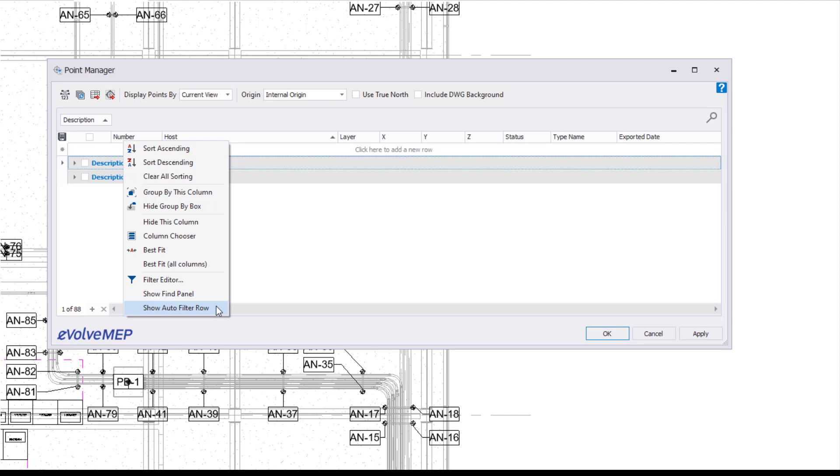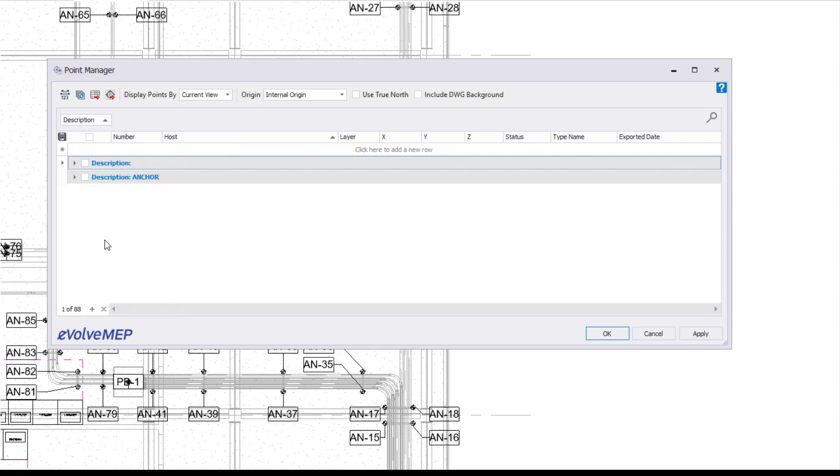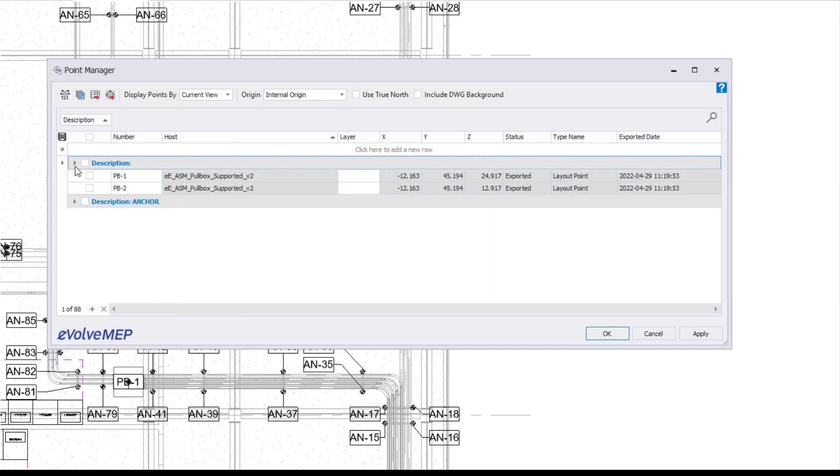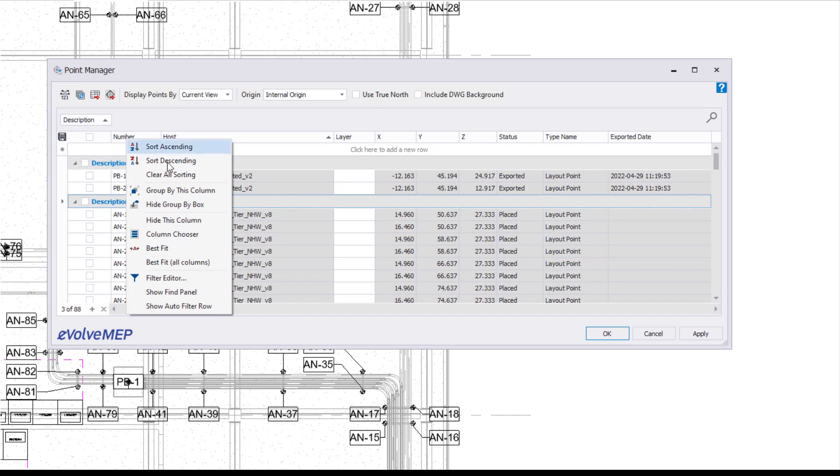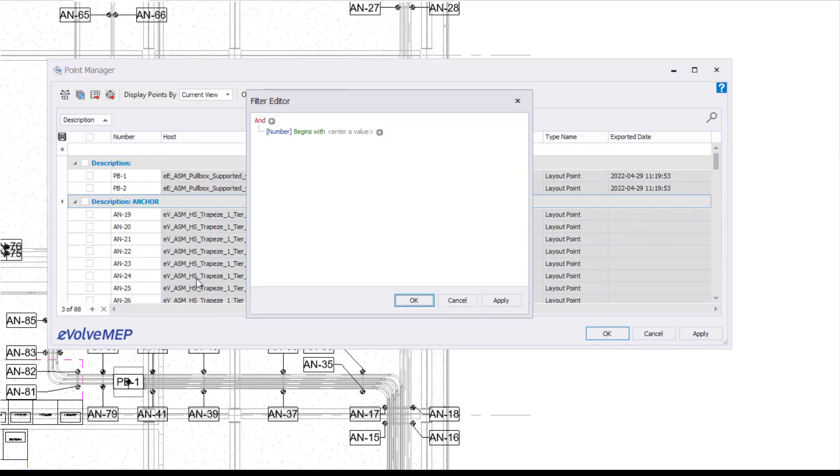I am in my point manager right now, but what we're going over today will be for any of your Evolve Grids. So with that being said, we're going to right click and select our filter editor.